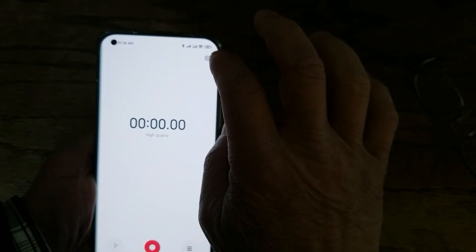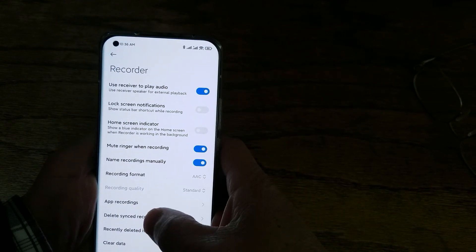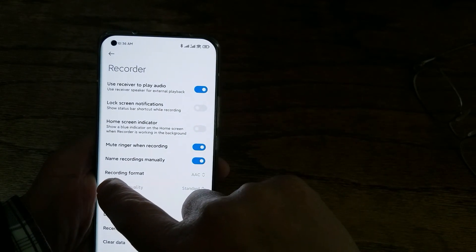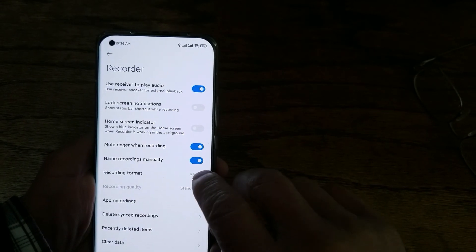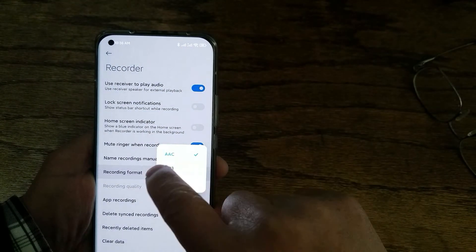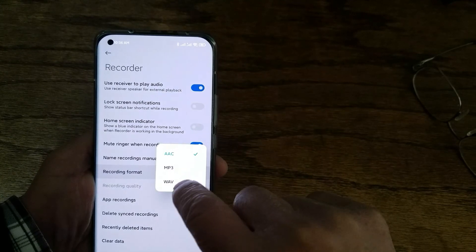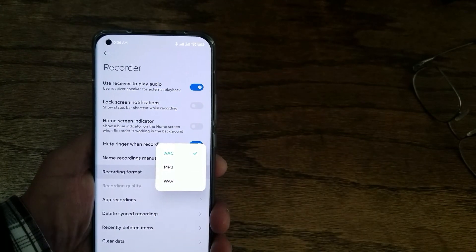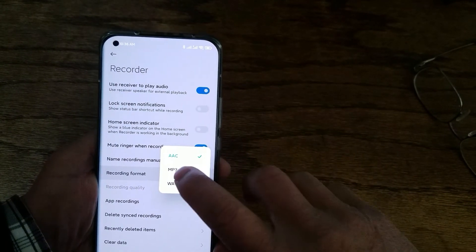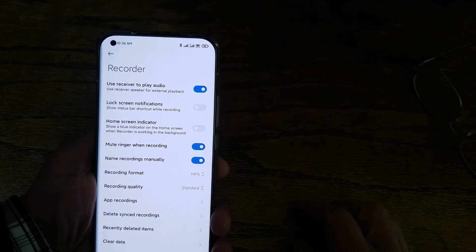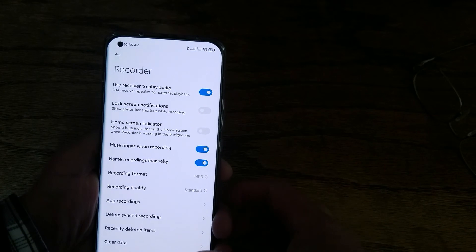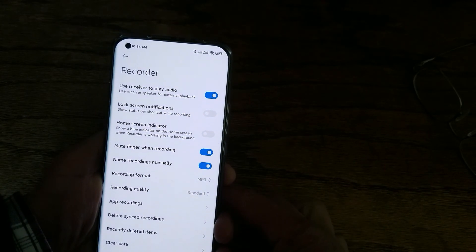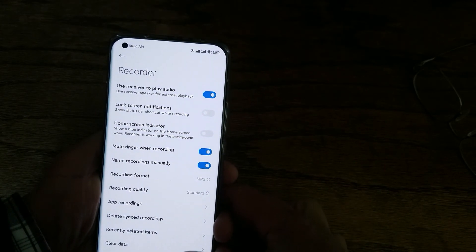The recorder format — recording format, default is AAC. But I can change this to MP3 or WAV. Most of the time I select MP3. That's the thing — I can use this file in my video editor.